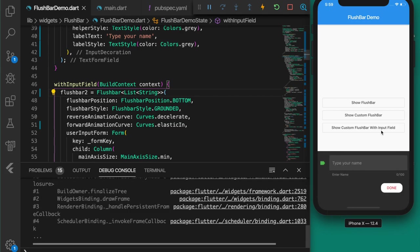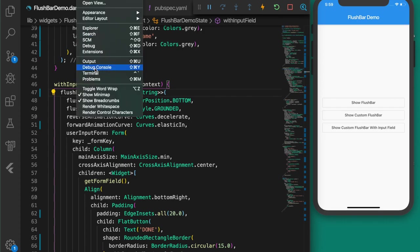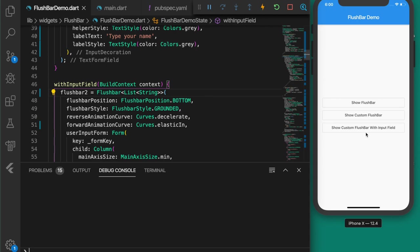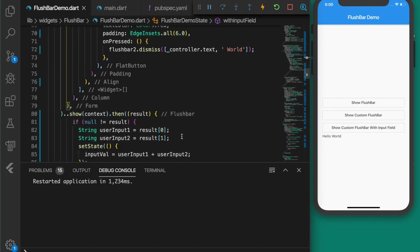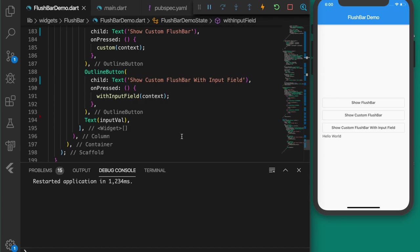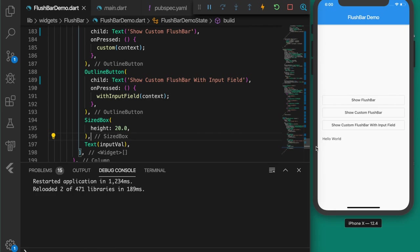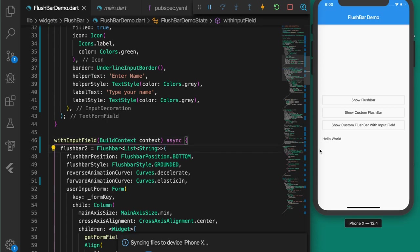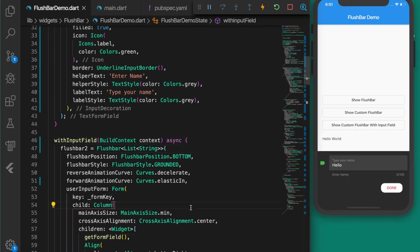After restarting the app and clearing the console — type 'hello', click the done button. When it's dismissed we get the list of strings back, concatenate the values, and show them in the text widget. Let's also make the function asynchronous so the button will be more responsive.